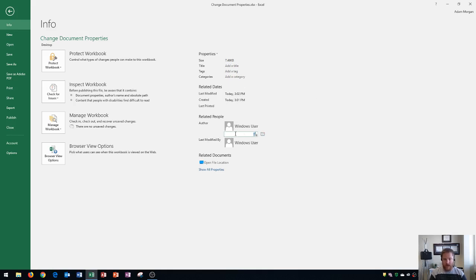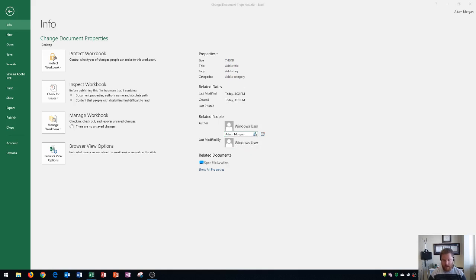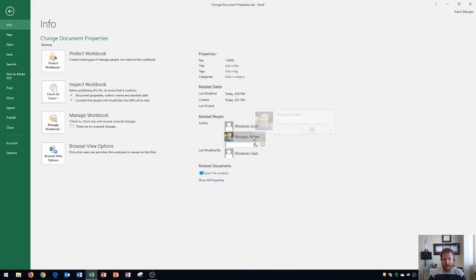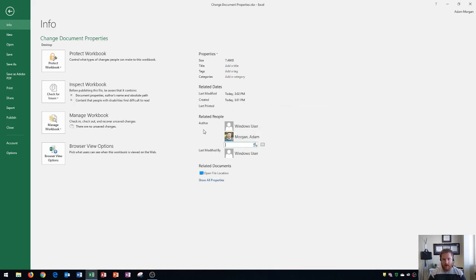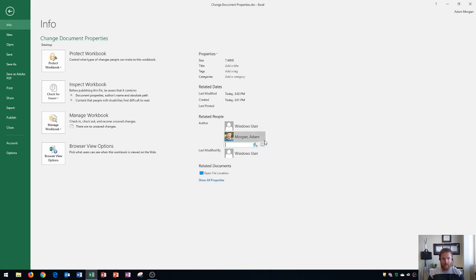So if I click down here and I type in my name and press enter, you will see that in just a second here. There we go. It added in myself as the author. All right. So that's another thing you can do. You could also add in a manager down here if you want the manager to be an author for your business as well.